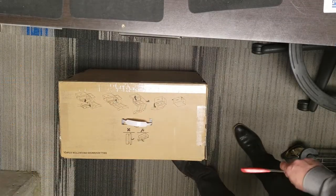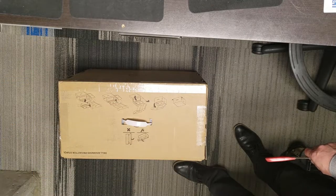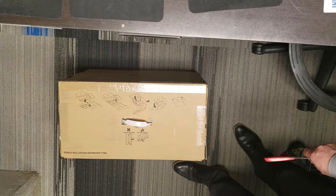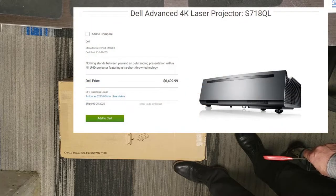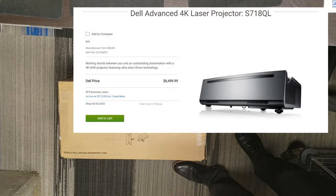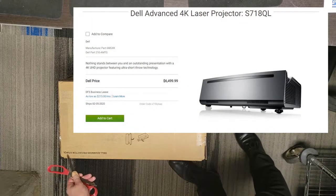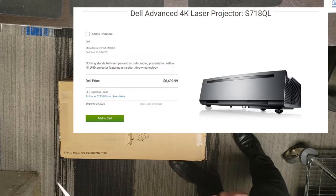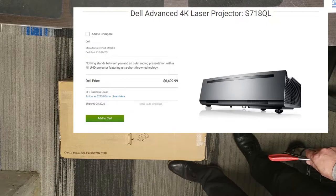Good day and welcome to our unboxing, short explanation, demonstration, and configuration of the Dell Advanced Projector, the S718QL. It's a 4K laser projector.